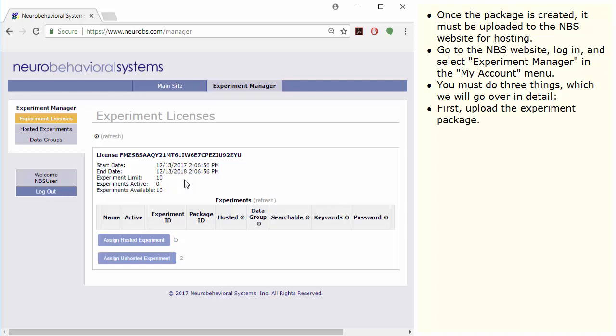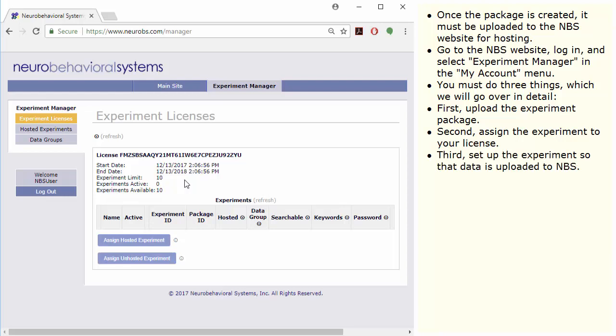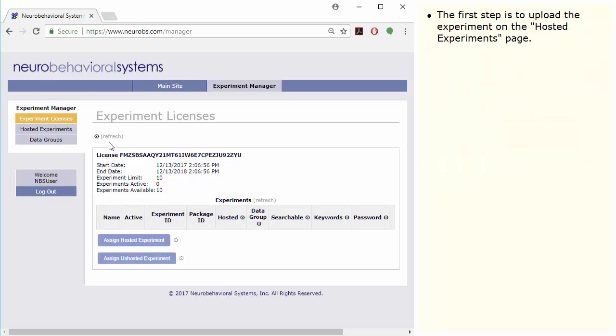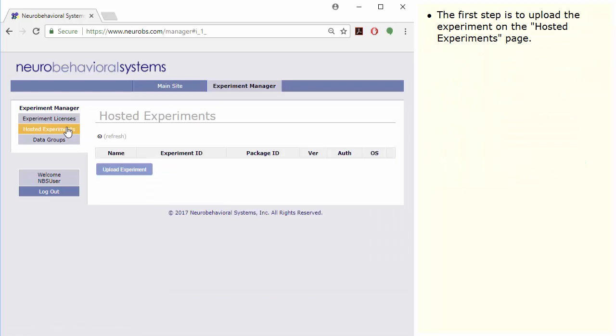First, upload the experiment package. Second, assign the experiment to your license. Third, set up the experiment so that data is uploaded to NBS. The last step is optional. The first step is to upload the experiment on the Hosted Experiments page.